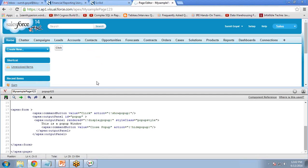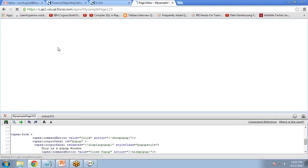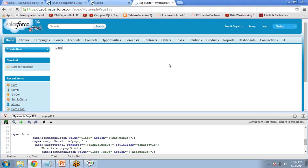Once the code is saved, there is no pop-up visible by default. When I click the button, it displays a proper styled pop-up window with a close button. When I click 'Close Popup', it closes the pop-up window. This is how to create a view and a controller in Visualforce programming.